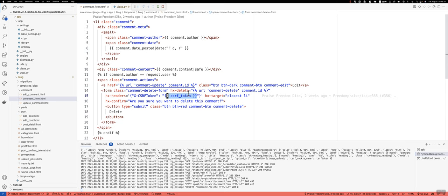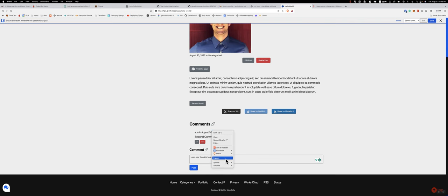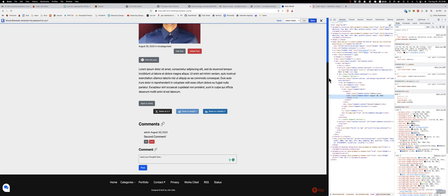And then some of the fanciness that I've done here is I've used this hx-target closest li. Now let's go back here and take a look at my template and the way I've set up comments. Let's see if we can pull this out and blow this up a little bit.